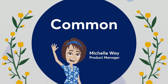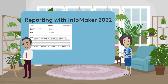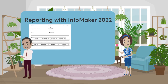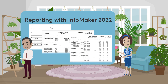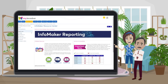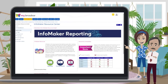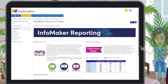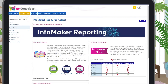Reporting functionality in Desktop and Genzibar One Web is now integrated with InfoMaker 2022. Genzibar provides installation, configuration, and migration tools to help you move your report PBLs from InfoMaker 2019 to InfoMaker 2022. See the InfoMaker Resource Center on MyGenzibar to access all the installers and guides.